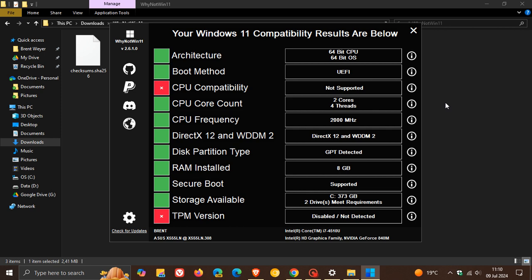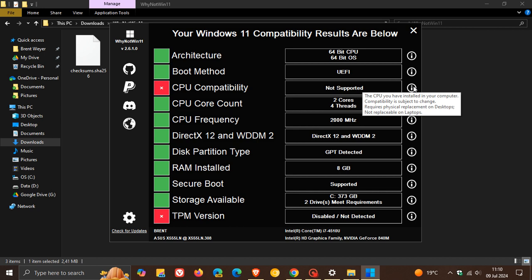And yeah, you can see my CPU is not compatible. So you can always just hover over the information and you can get a little bit more info regarding why or why not that feature is supported or not supported.